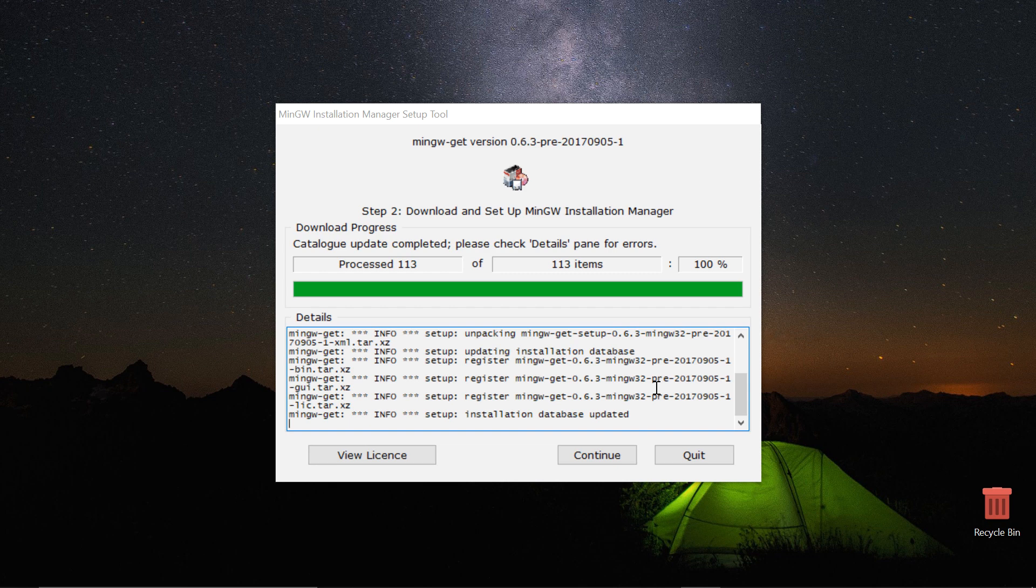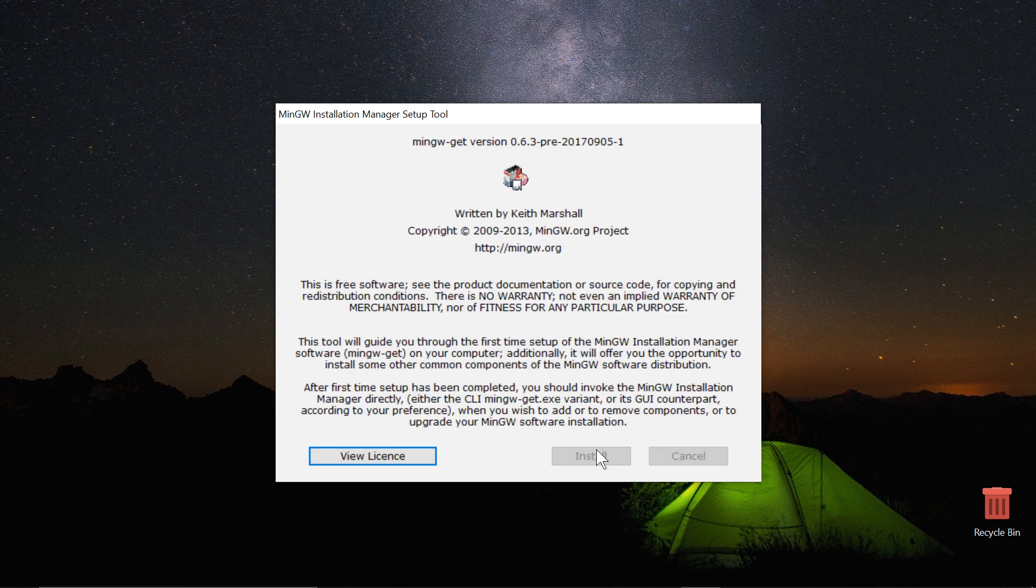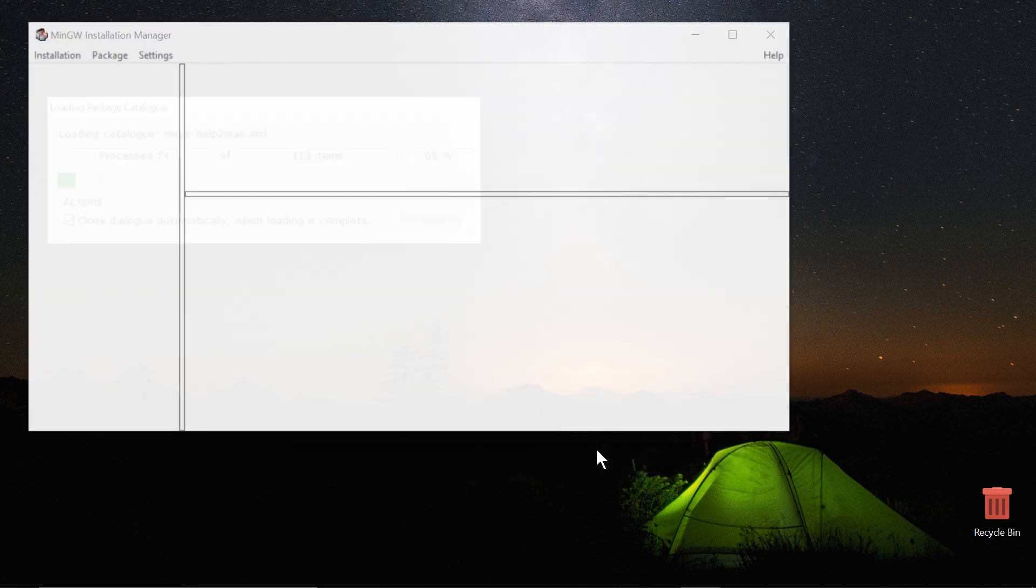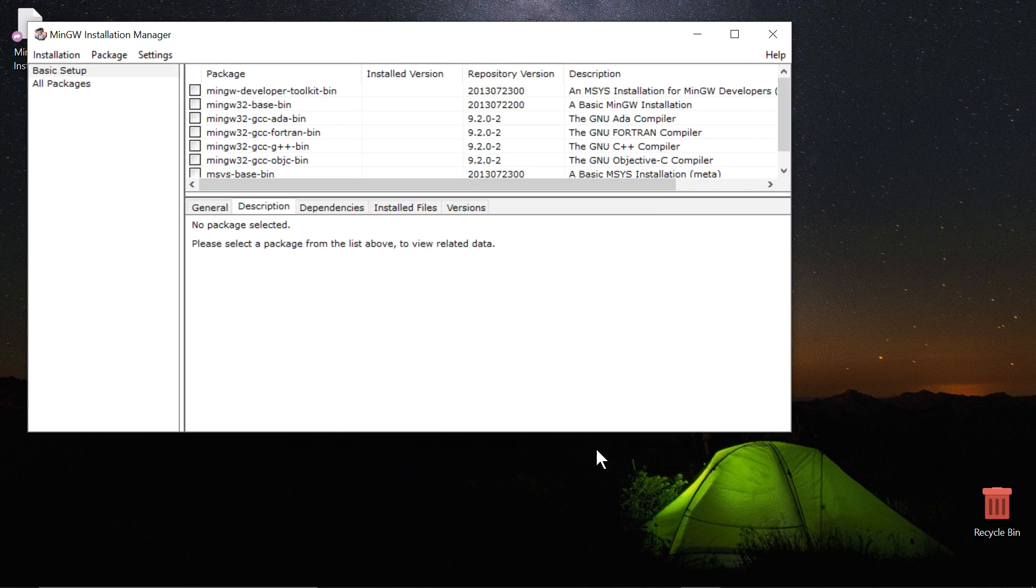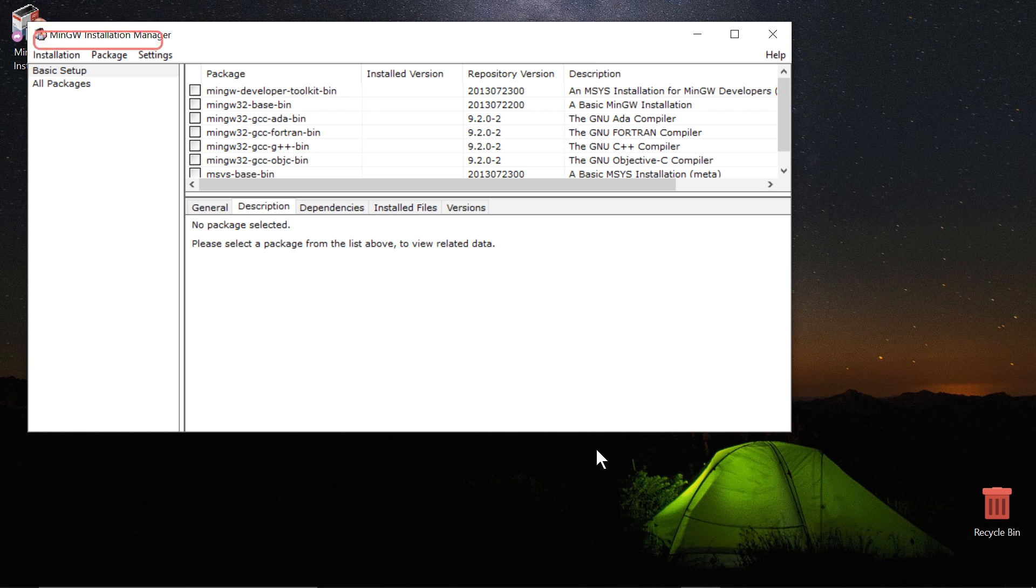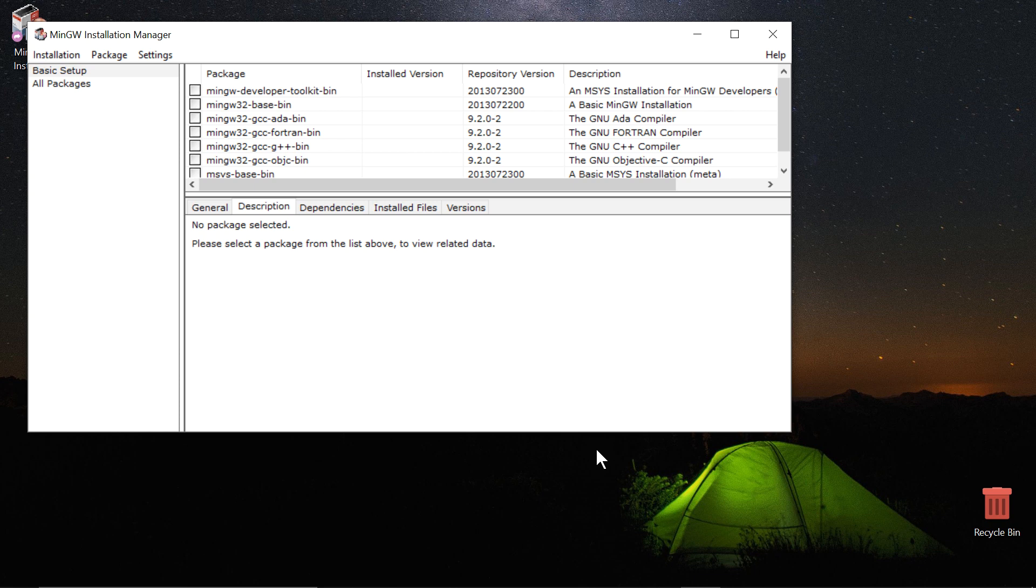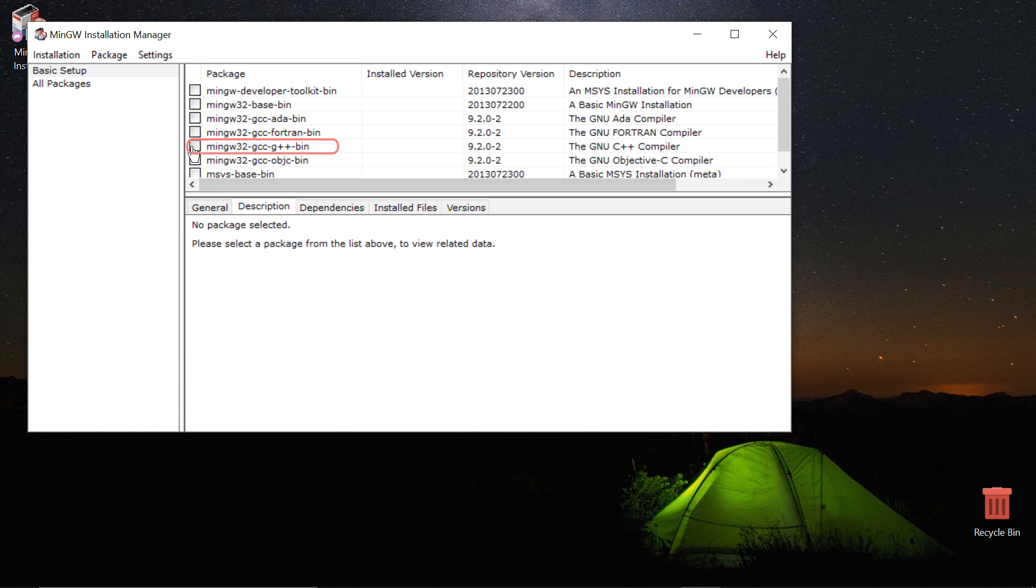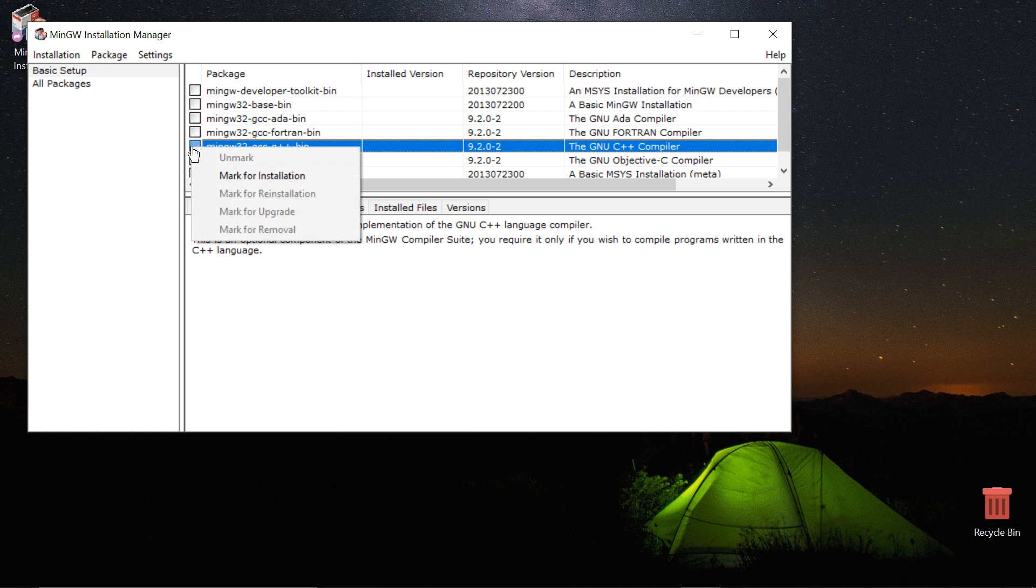Right when it ends, you will be presented with a window with the title MinGW Installation Manager. You should be in the Basic Setup tab by default when it launches. If not, click on Basic Setup. Out of the numerous checkboxes presented to you on the right side, tick mingw32-gcc-g++-bin.